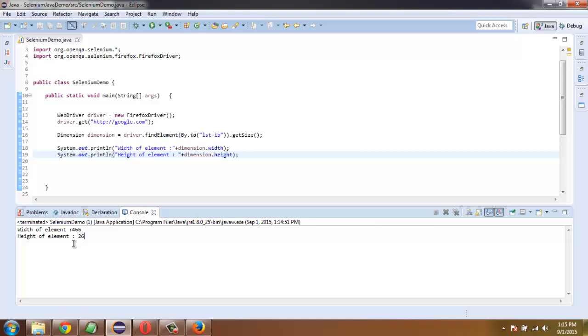So now you know how to get the size of a particular element with the help of the getSize function.